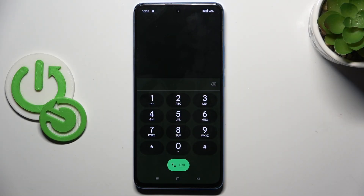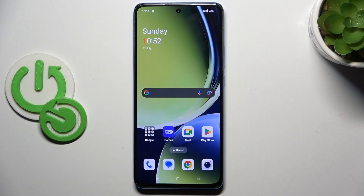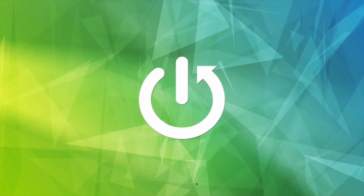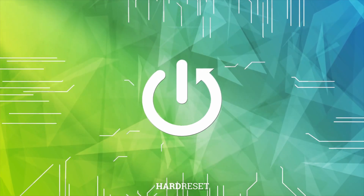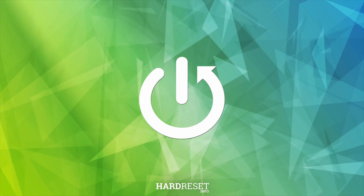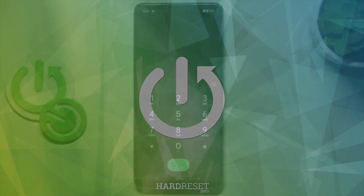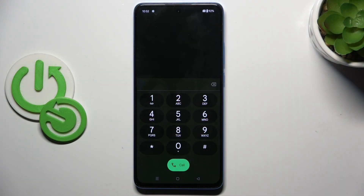Hi guys, in front of me is the OnePlus Nord CE4 Lite, and let me show you how to use secret codes on this device. First, open your phone dialer and once you've got the keypad open, we can enter the codes.